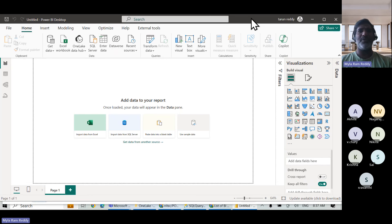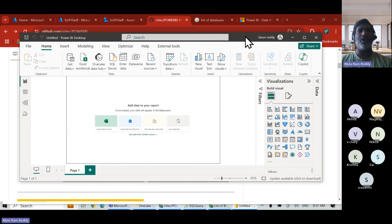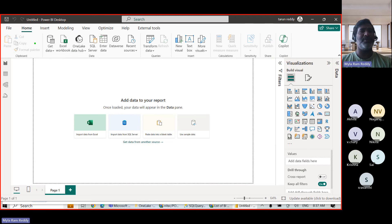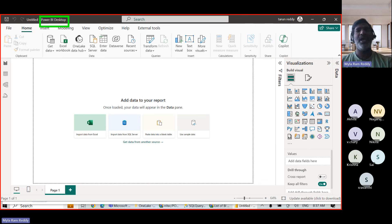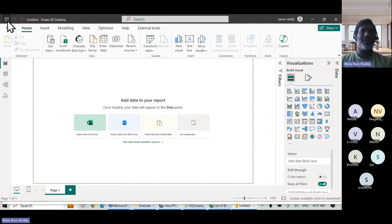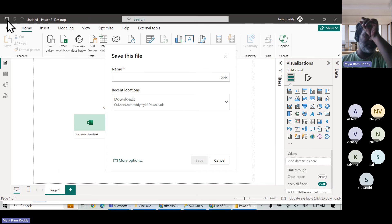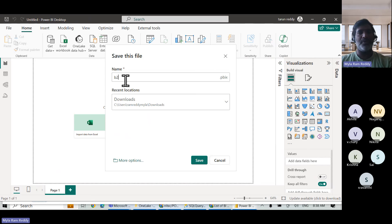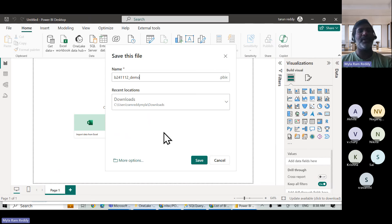This is the Power BI Desktop window. You can see the name of the window at the top: Power BI Desktop. I want to save this file — just like Excel, MS Word, or PowerPoint, you can save this the same way. I'm saving this empty file with the name SB24, 11th month, date — underscore demo.